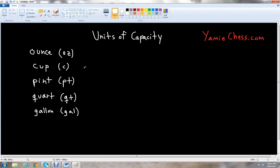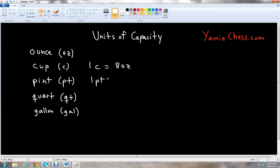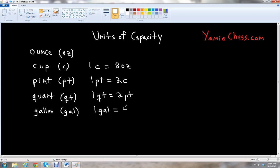We're going to express the cup, pint, quart, and gallon in terms of the other units. So we can say 1 cup is equal to 8 ounces. 1 pint equals 2 cups. 1 quart equals 2 pints. And 1 gallon equals 4 quarts. Those are the unit conversions from one unit of capacity to another.